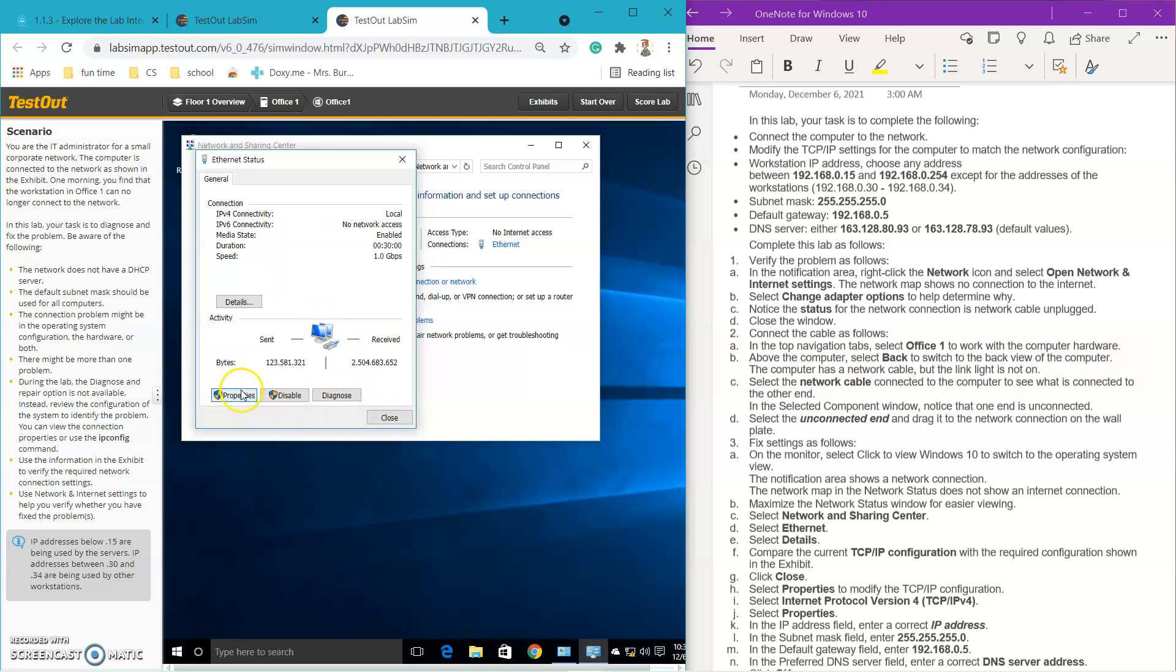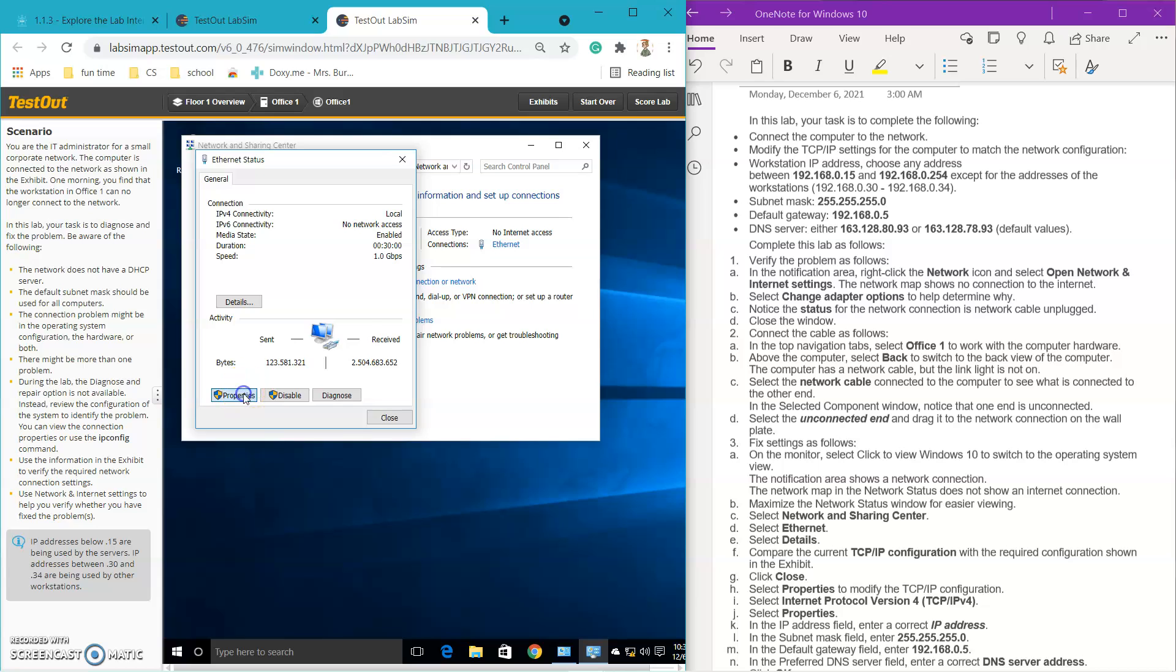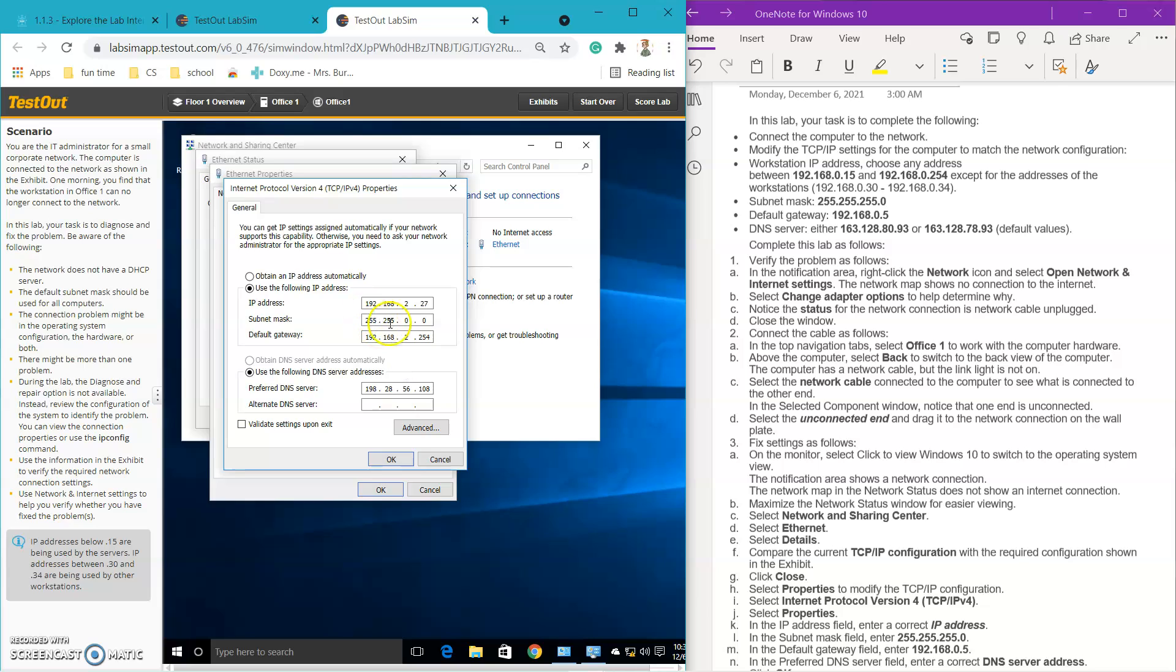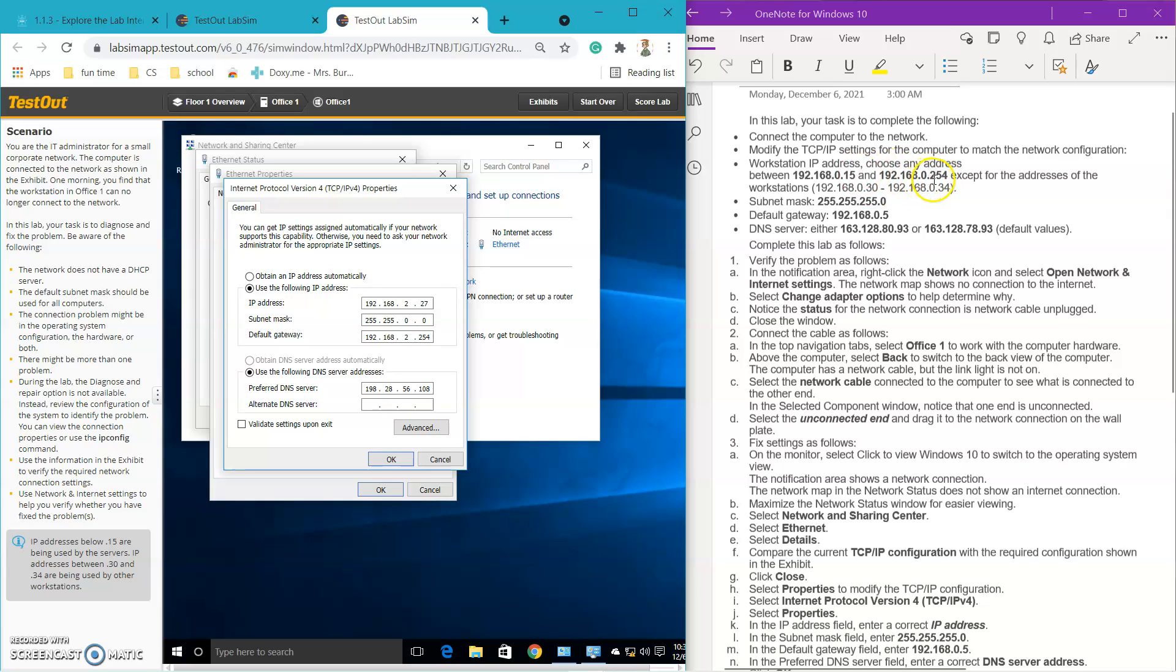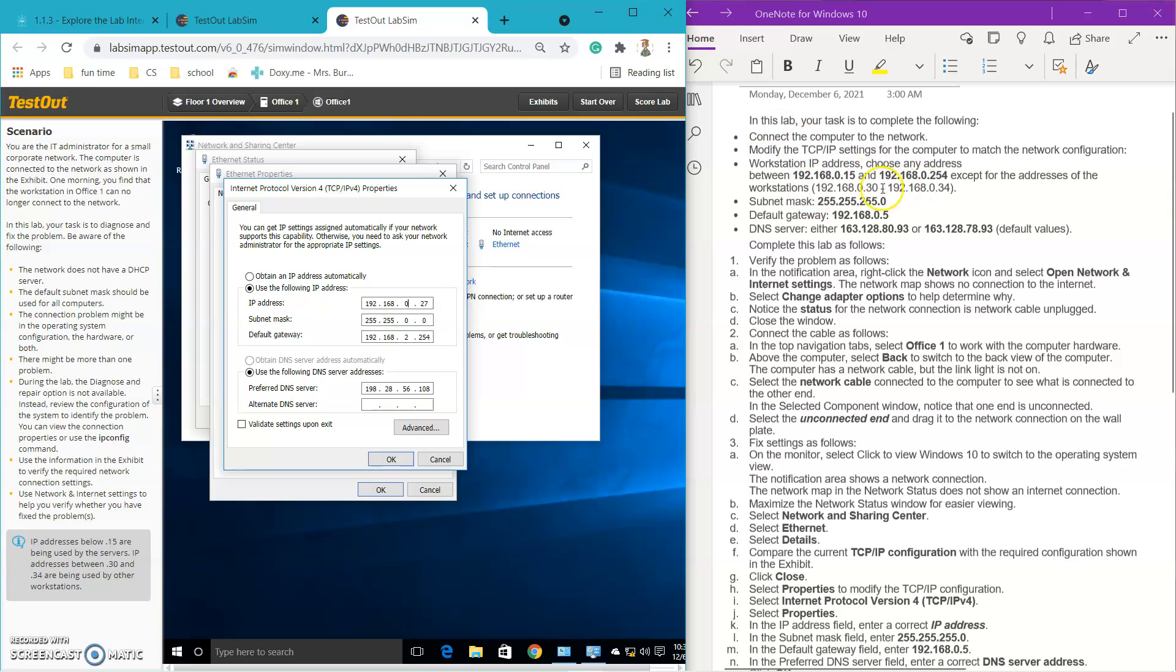So I'm gonna go over to properties and then I'm gonna click right here on version 4 and click the properties on that. And now I can go through and I can change it up. So for my IP address they wanted it in between 192.168.0.15, that's your starting point, and then all the way up until 0.254. So I'm just gonna change this and put a zero right here because the 27 is now in the range.